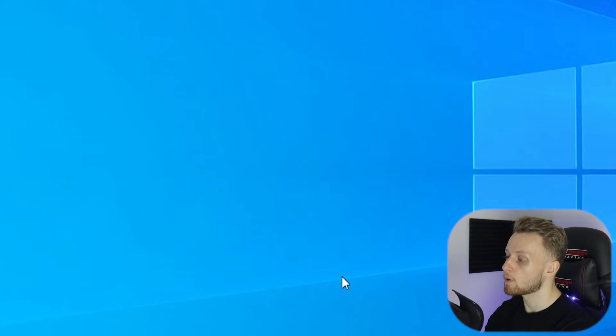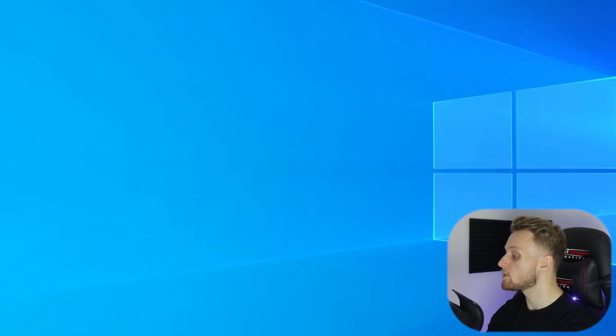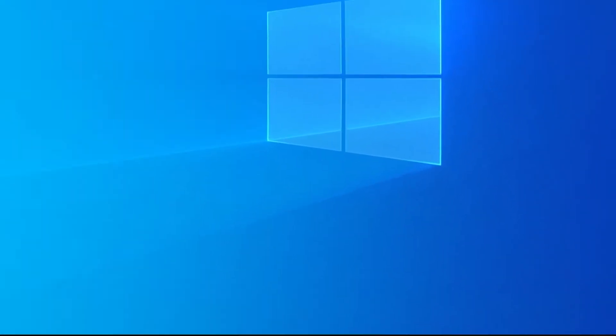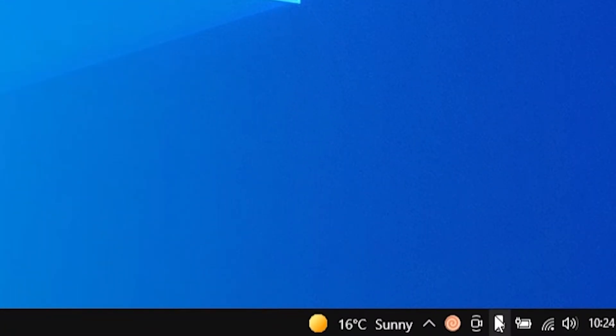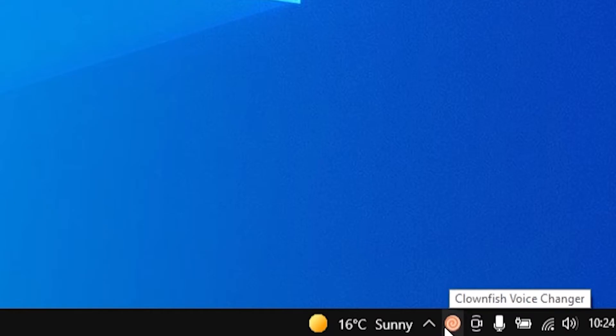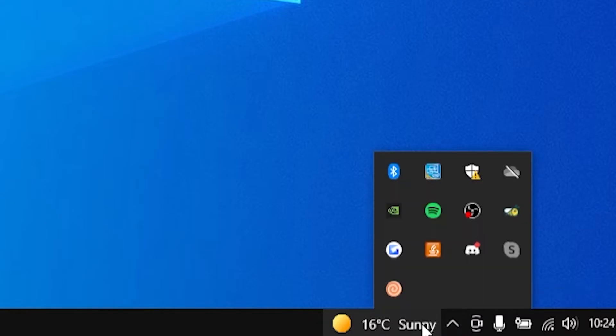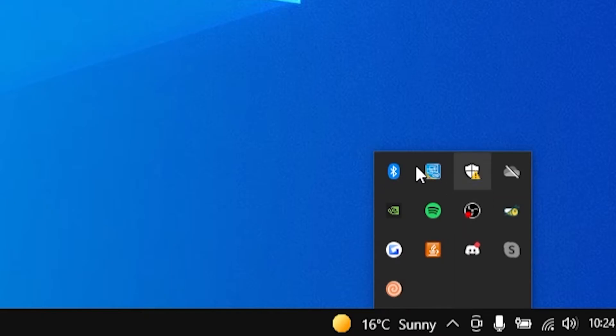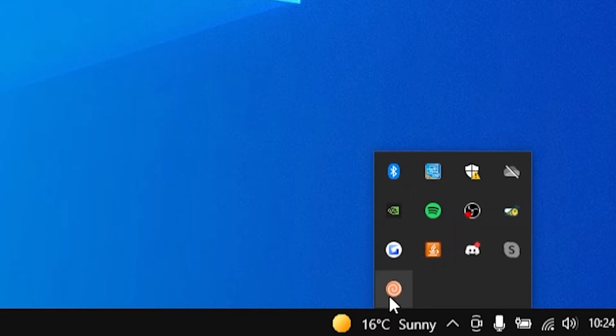Now notice how it doesn't open up a window. That's because Clownfish opens in the background. So if you go down to the bottom right hand corner you'll see Clownfish here. If it's not here, click on this arrow and you'll see it in all of your applications.